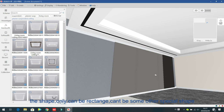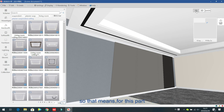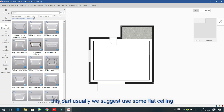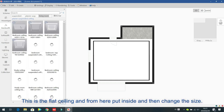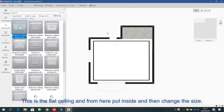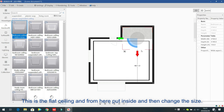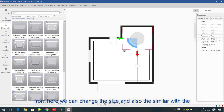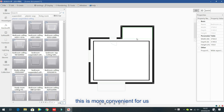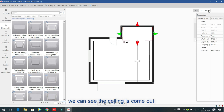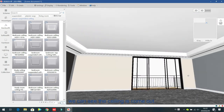For all ceilings, the shape can only be rectangular — not any special shape. For special shapes, we suggest using the flat ceiling. For example, for a delivery room, put the flat ceiling inside and change the size. Similar to pillars and plant floors, you can press C to change the size — this is more convenient and fast.